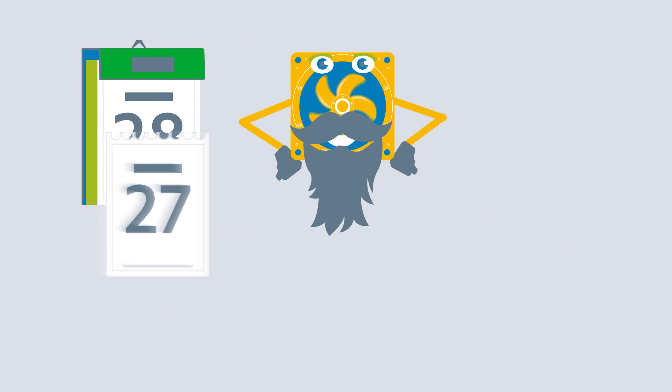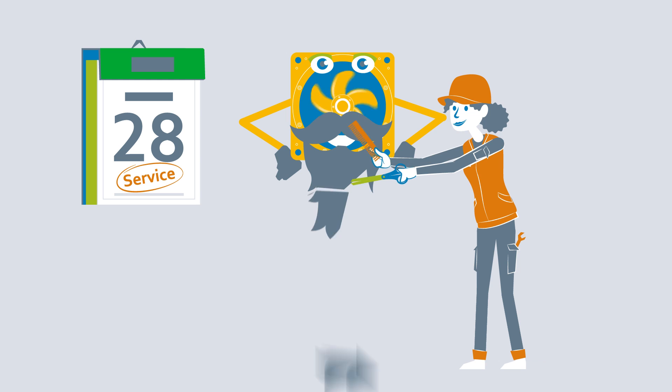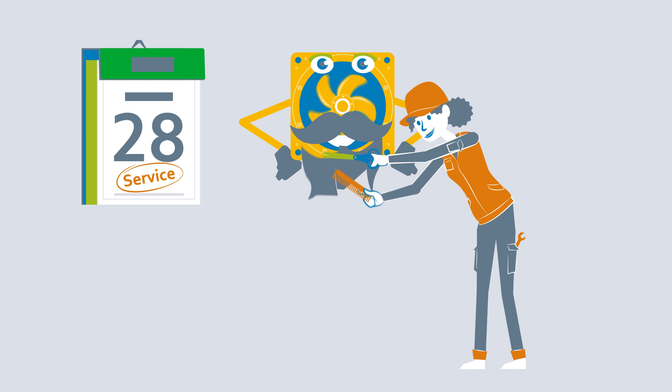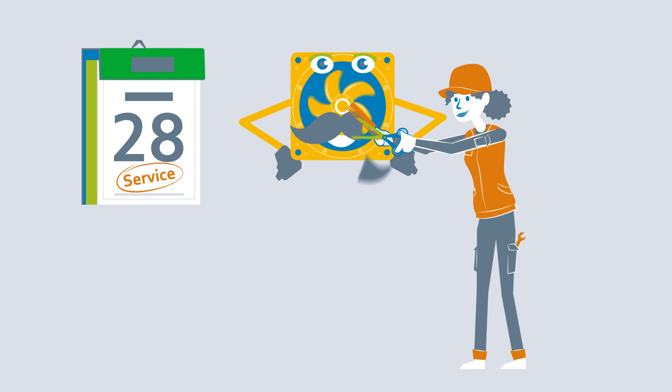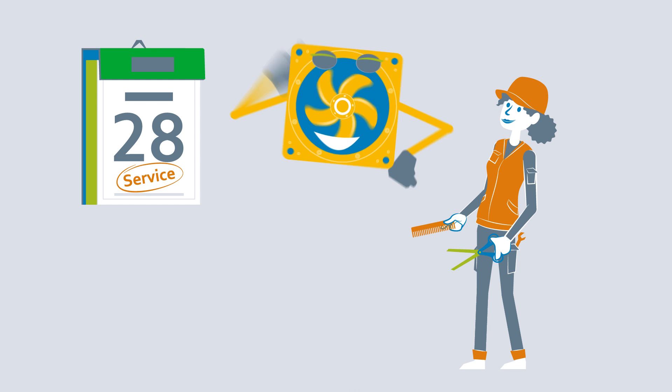To plan service work as required and to optimize the system during operation.